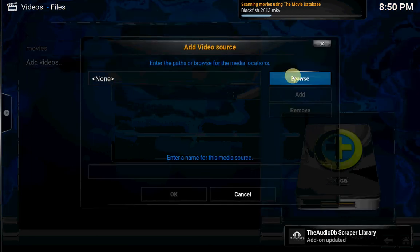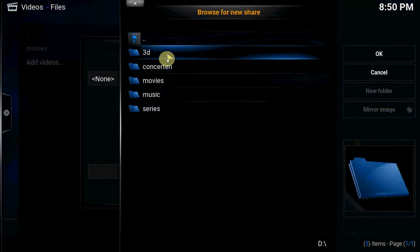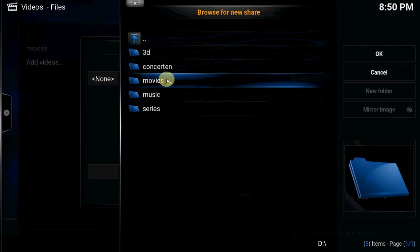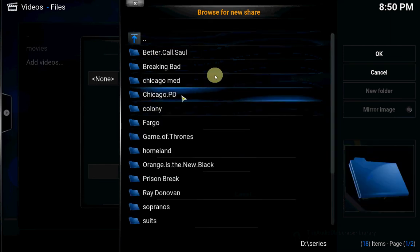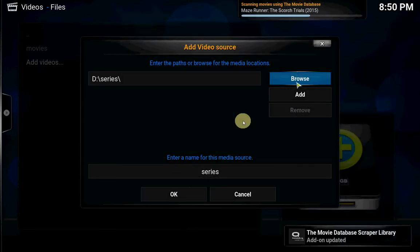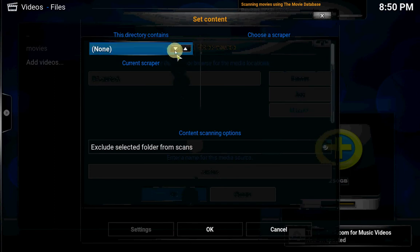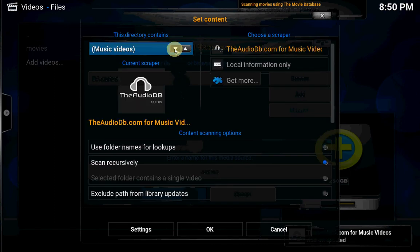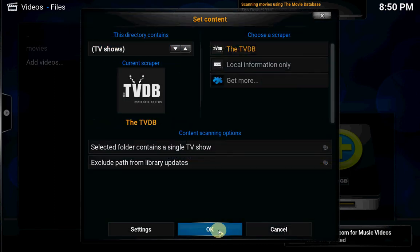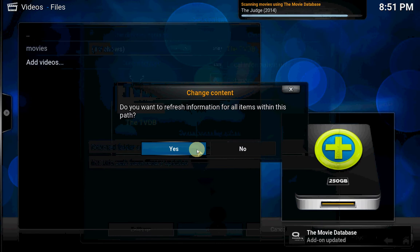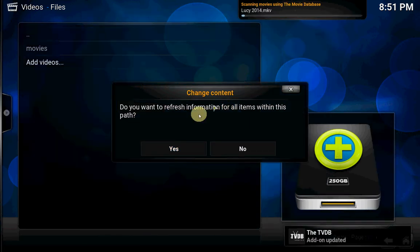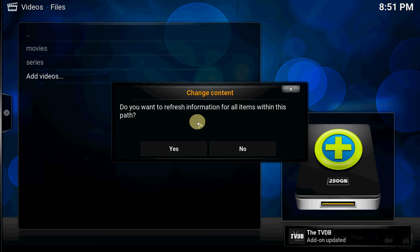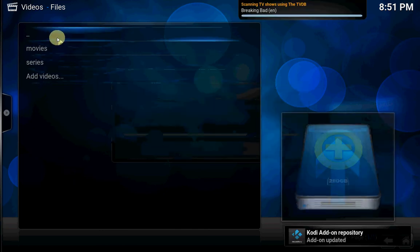Browse, do the same with your TV shows. Here it is, OK. Select your scraper, TV shows, OK. Wait with entering yes because it's still scanning for your movies, so you have to wait for a couple of seconds. So now it's finished, press yes.